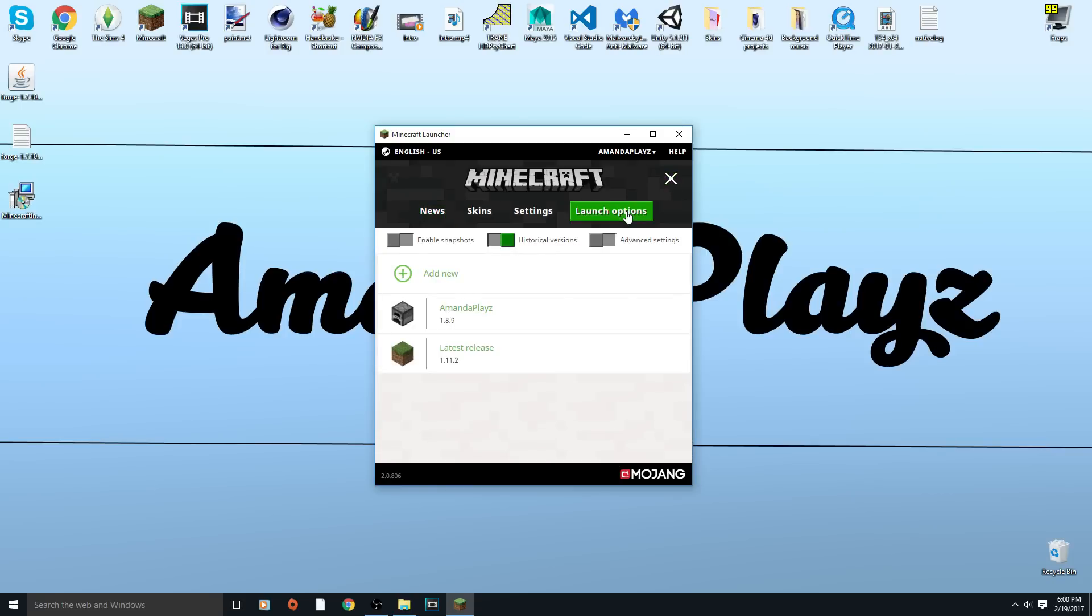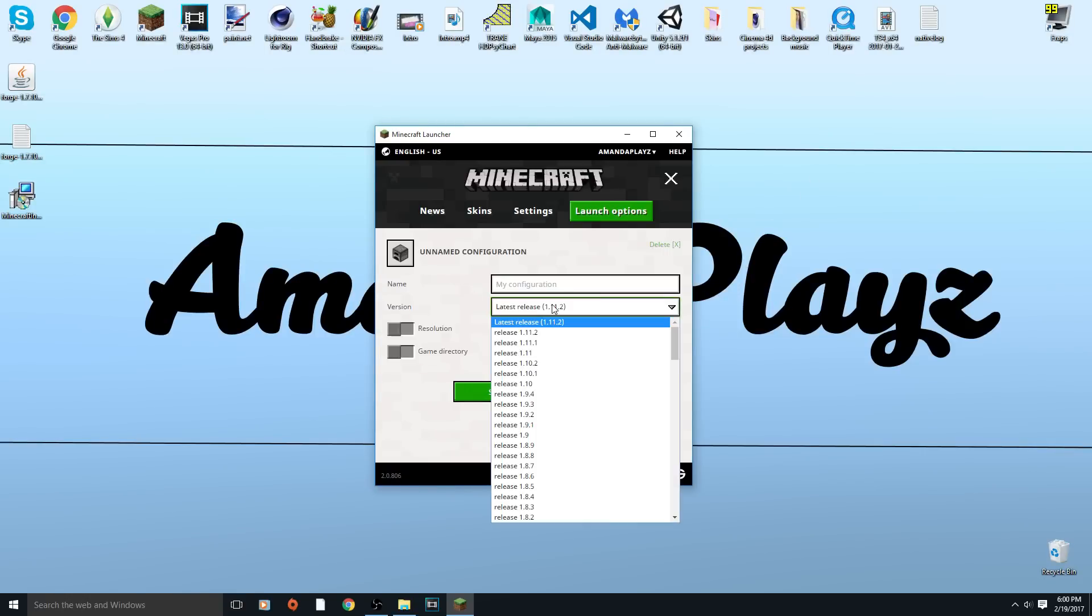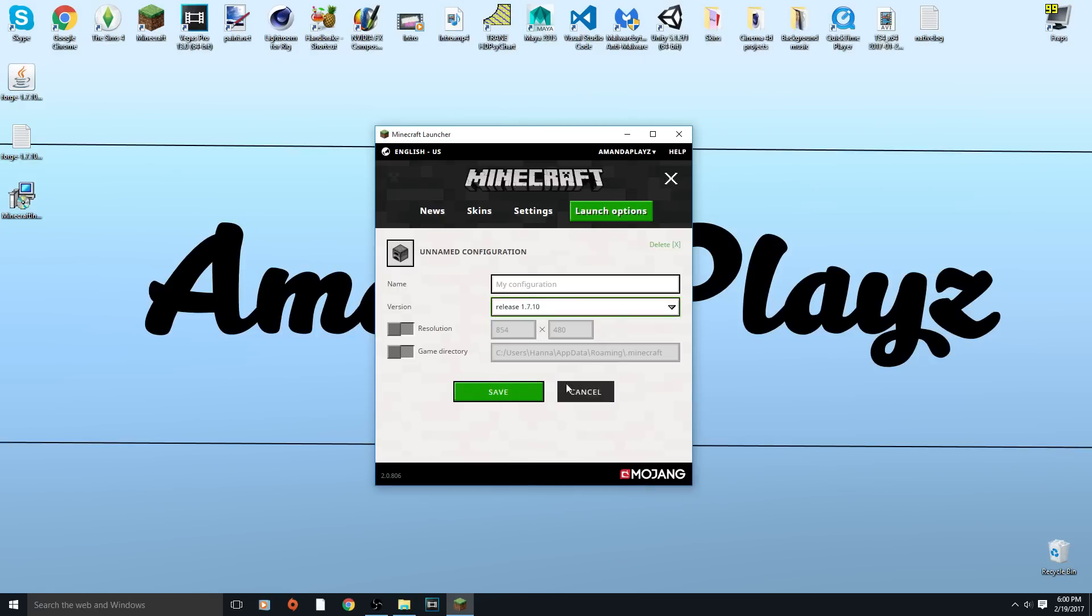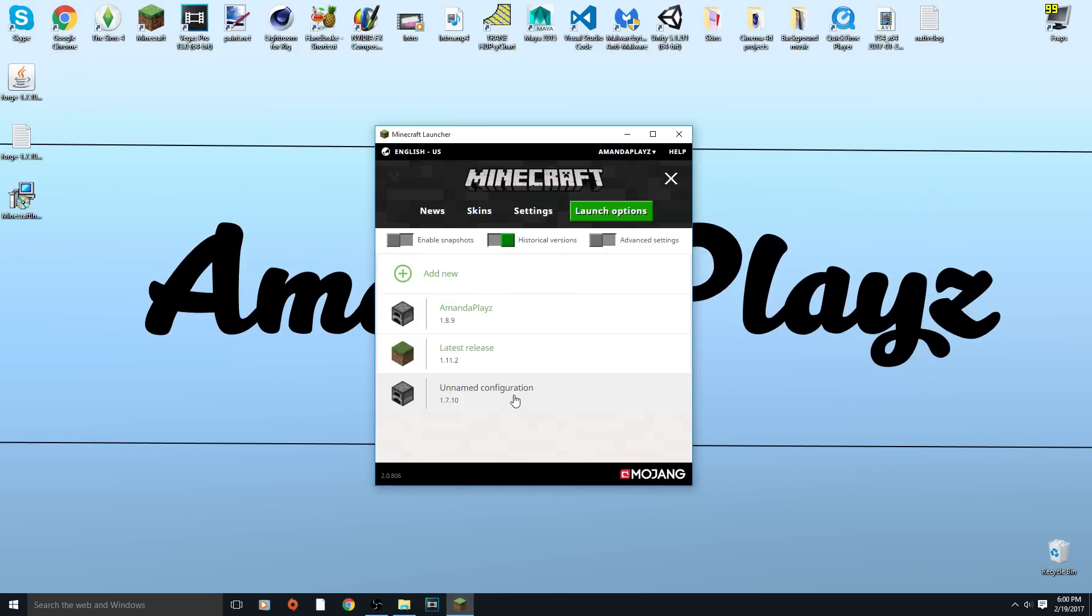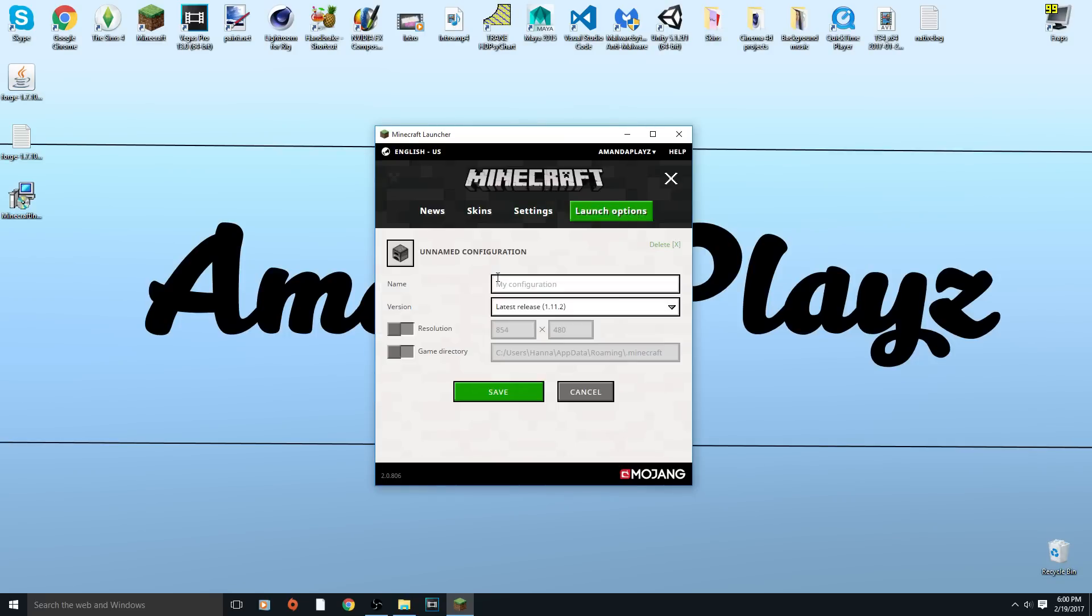You want to click on the dash marks, I don't know there's a specific name for that, and you want to click on add new. 1.7.10, save. I hate this launcher, I can already say that.